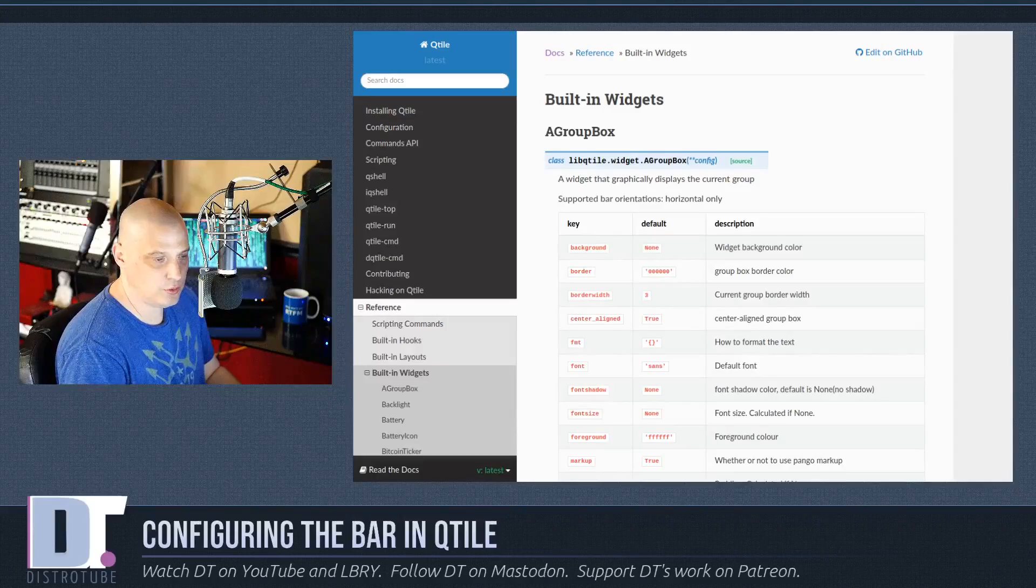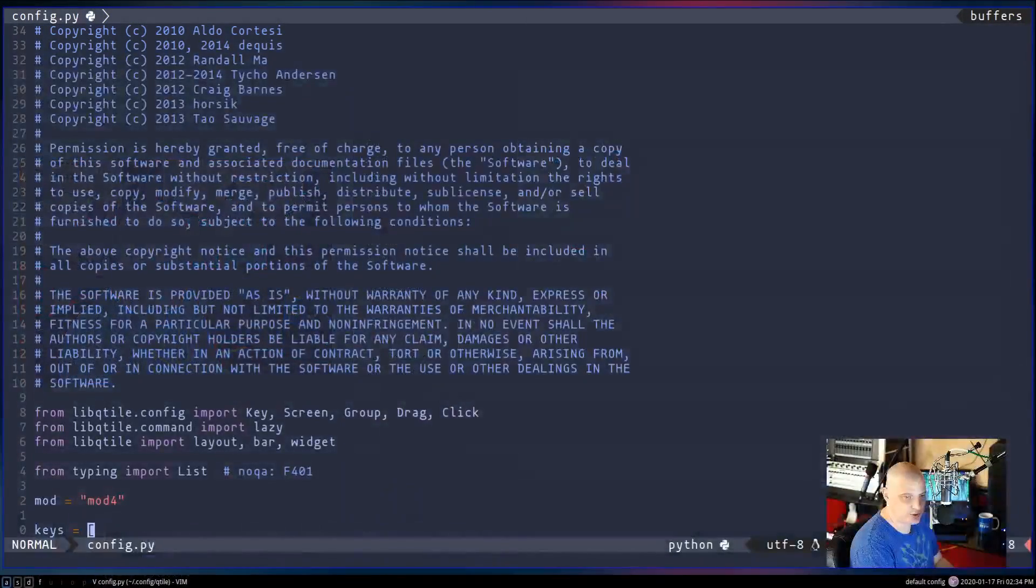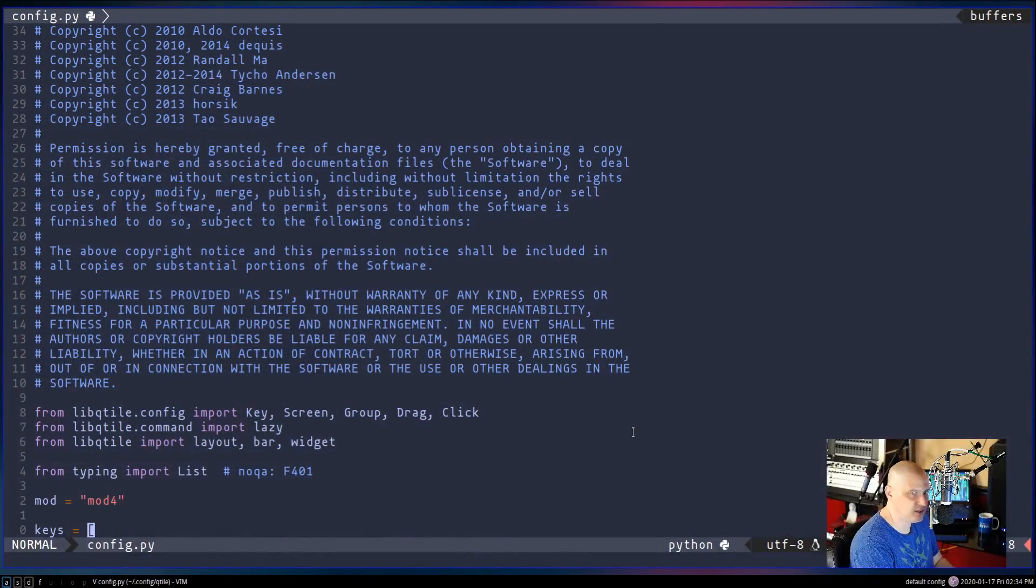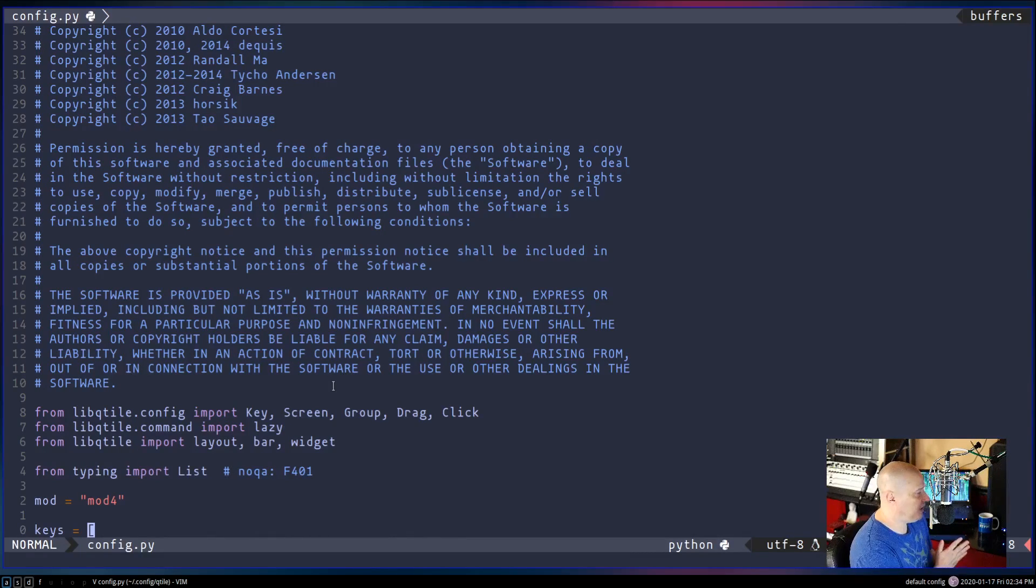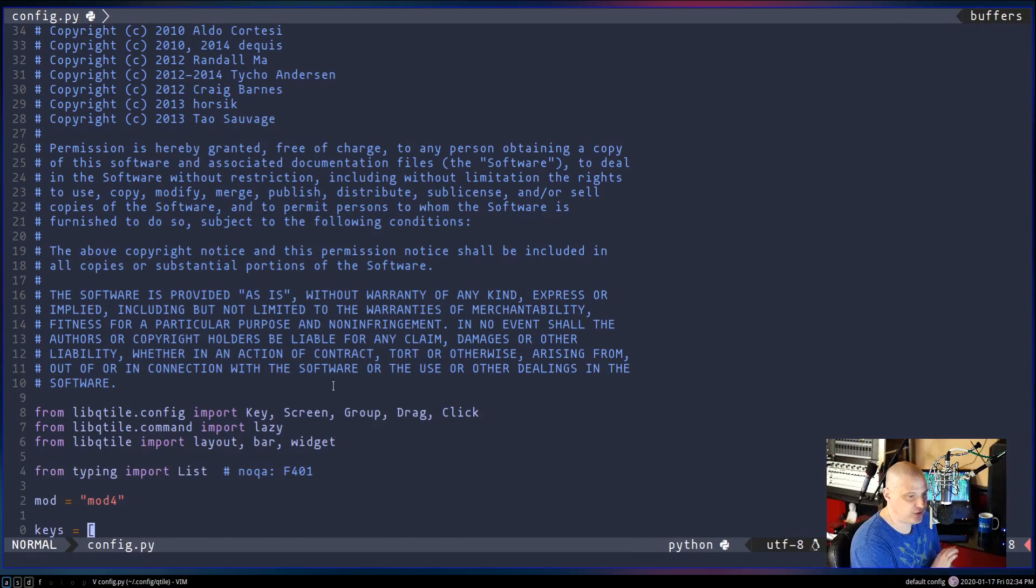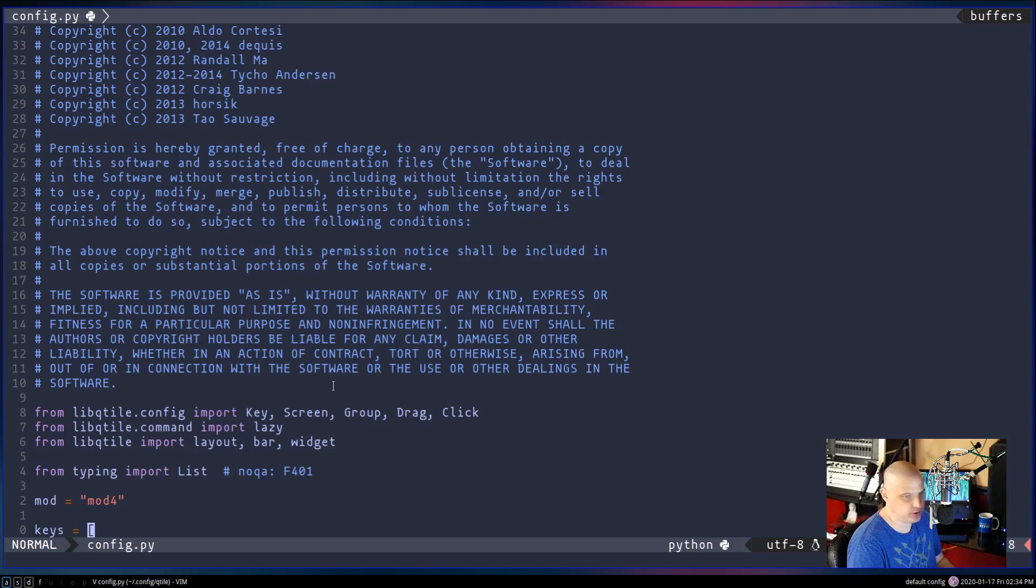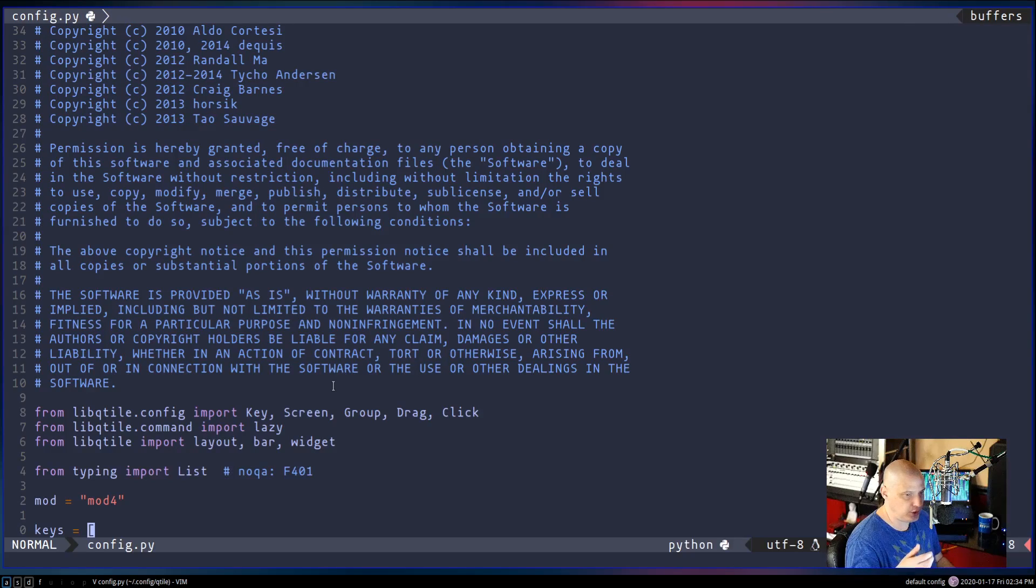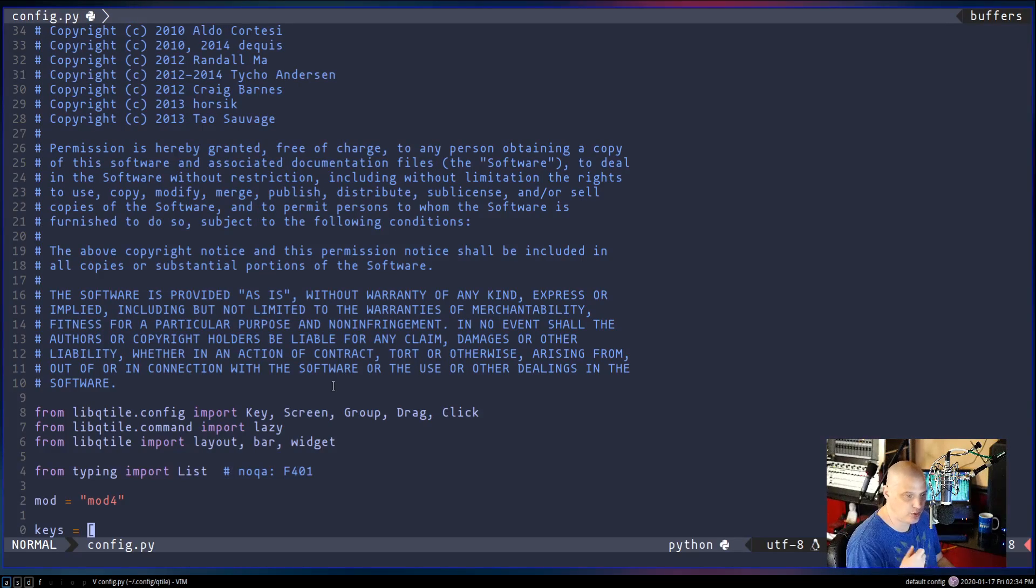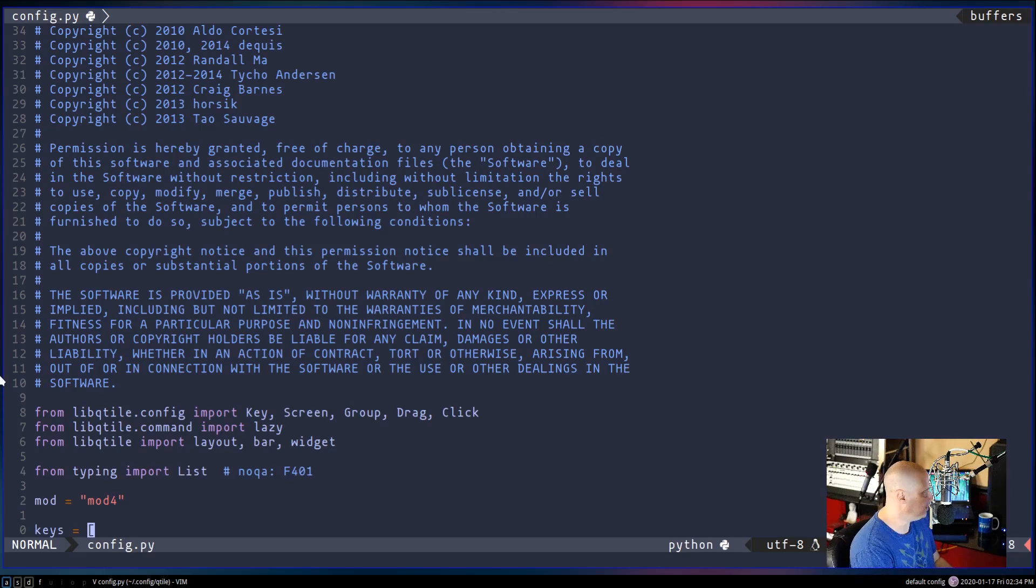So now that we have the documentation up, let me switch to the desktop and I've opened up the Qtile config. Now this is the default Qtile config. This is not my custom config. I figured for purposes of this video, we're going to take the trouble of showing you how to add all these widgets to the panel, how to configure the panel. Let's start with the default config.